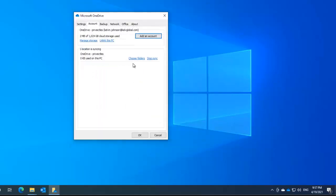You can decide to choose which folder to sync or you can decide to unlink this account from this device.